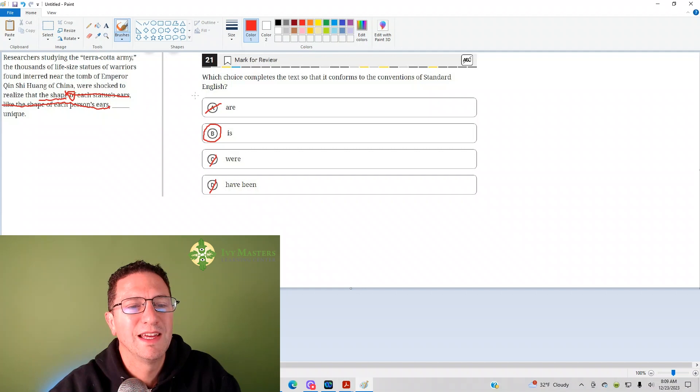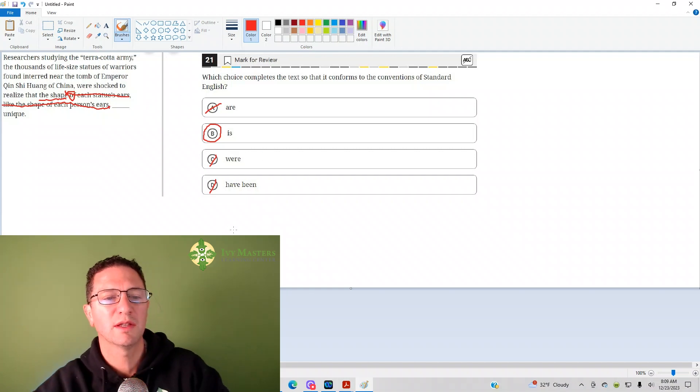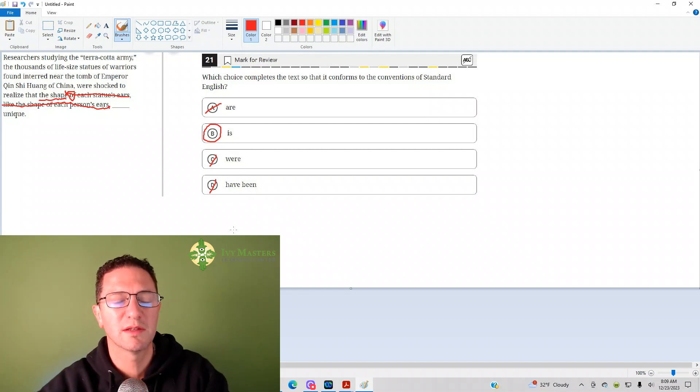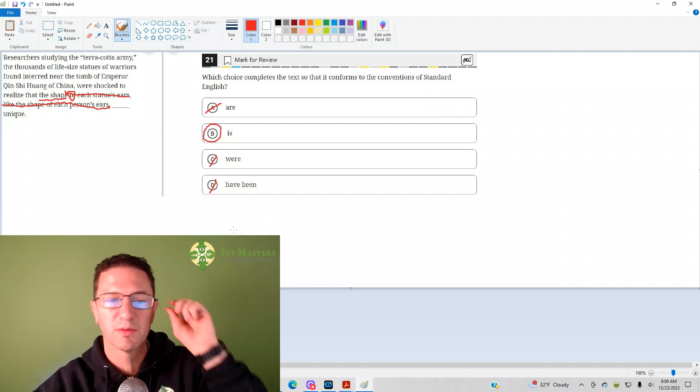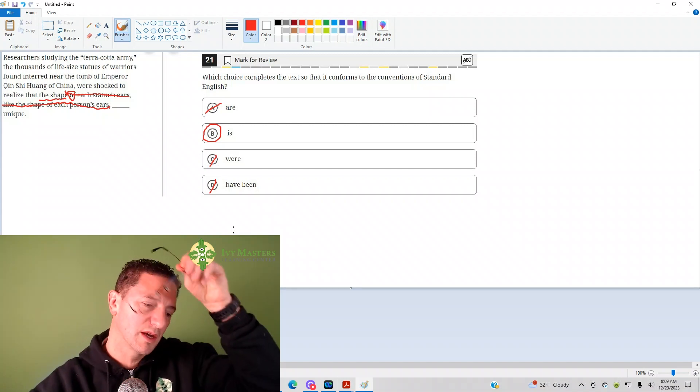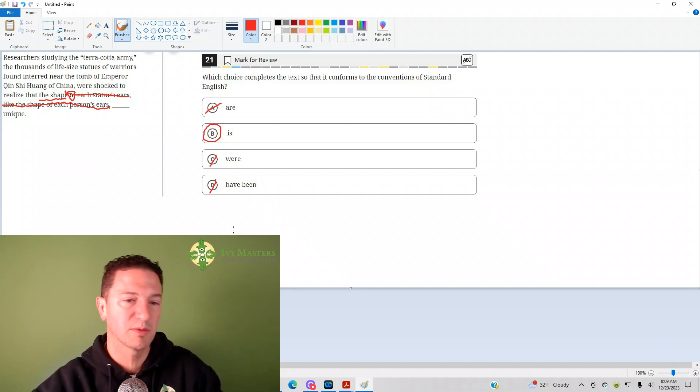So it is, not it are, not it were, not it have been. The correct answer is B. This is testing subject-verb agreement, not verb tense, not whether it's past, present, or future.